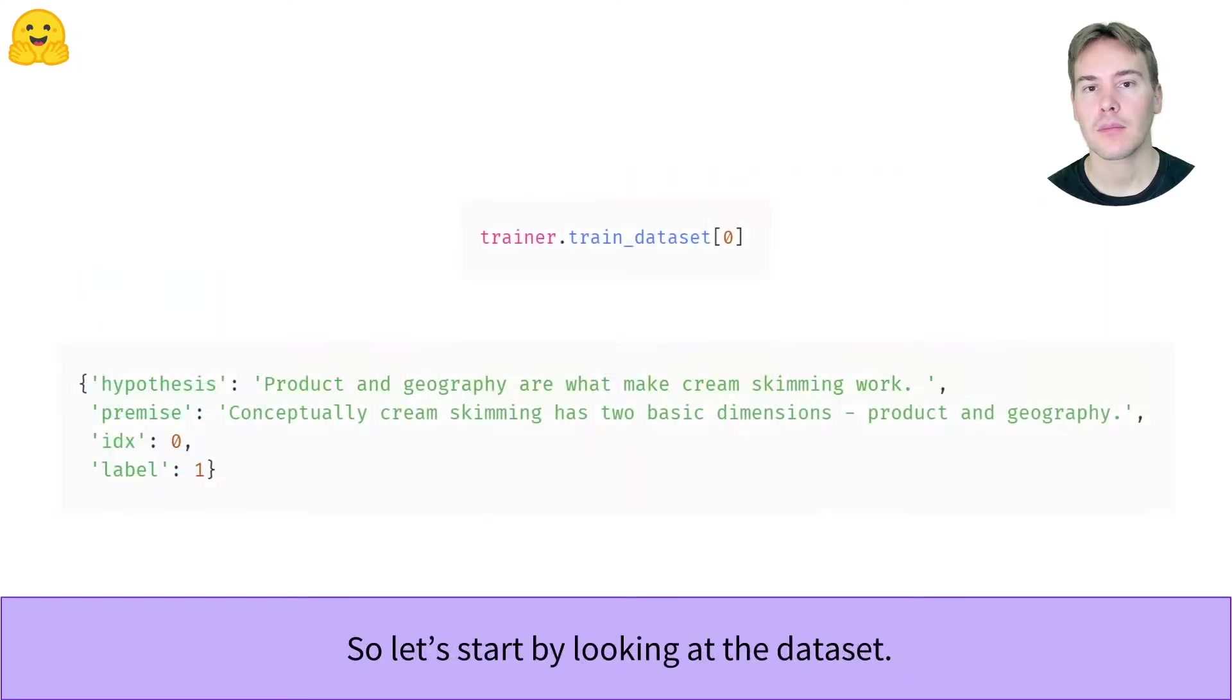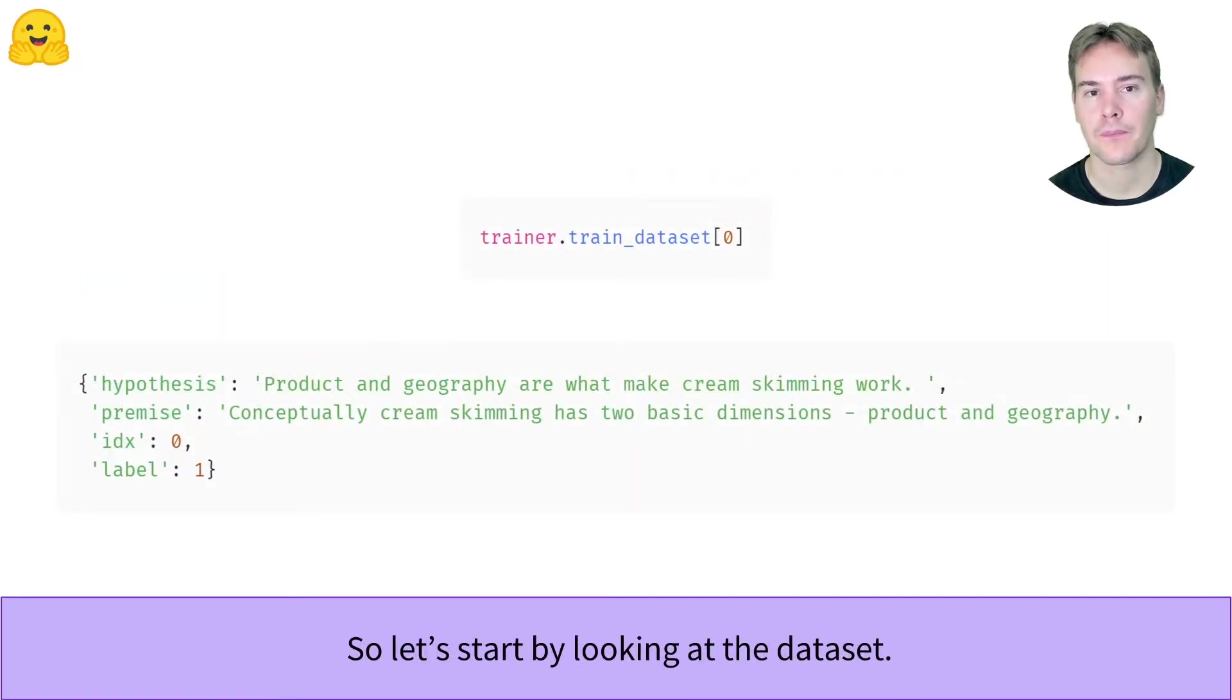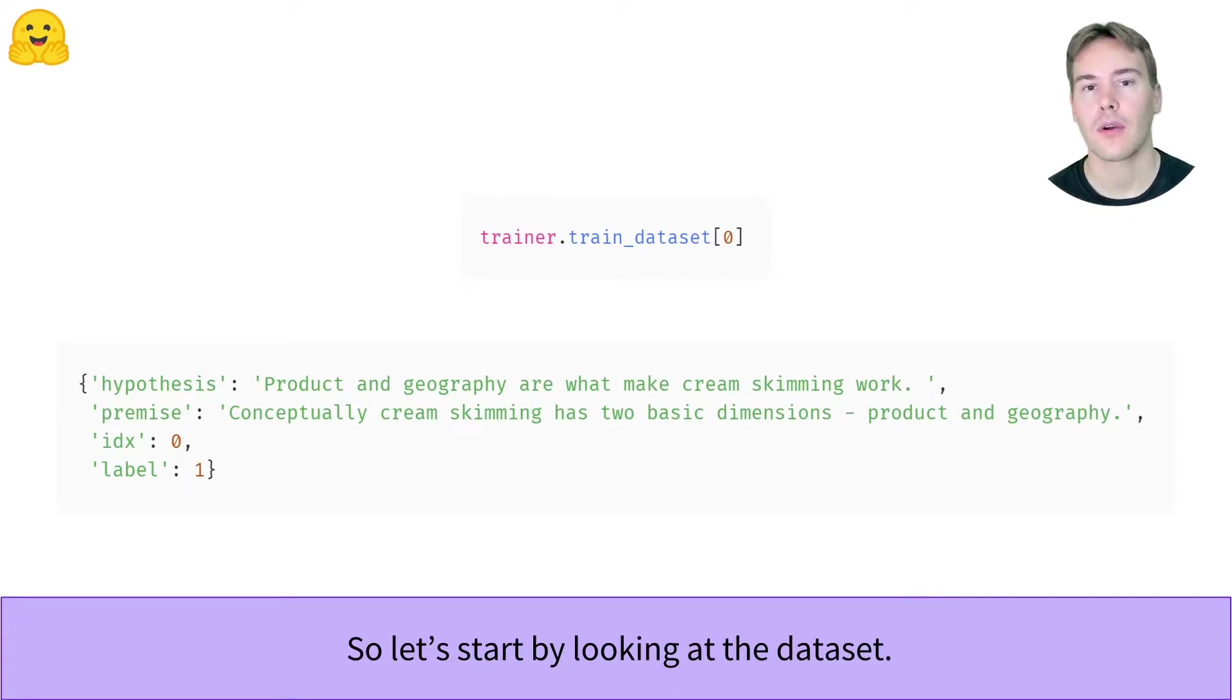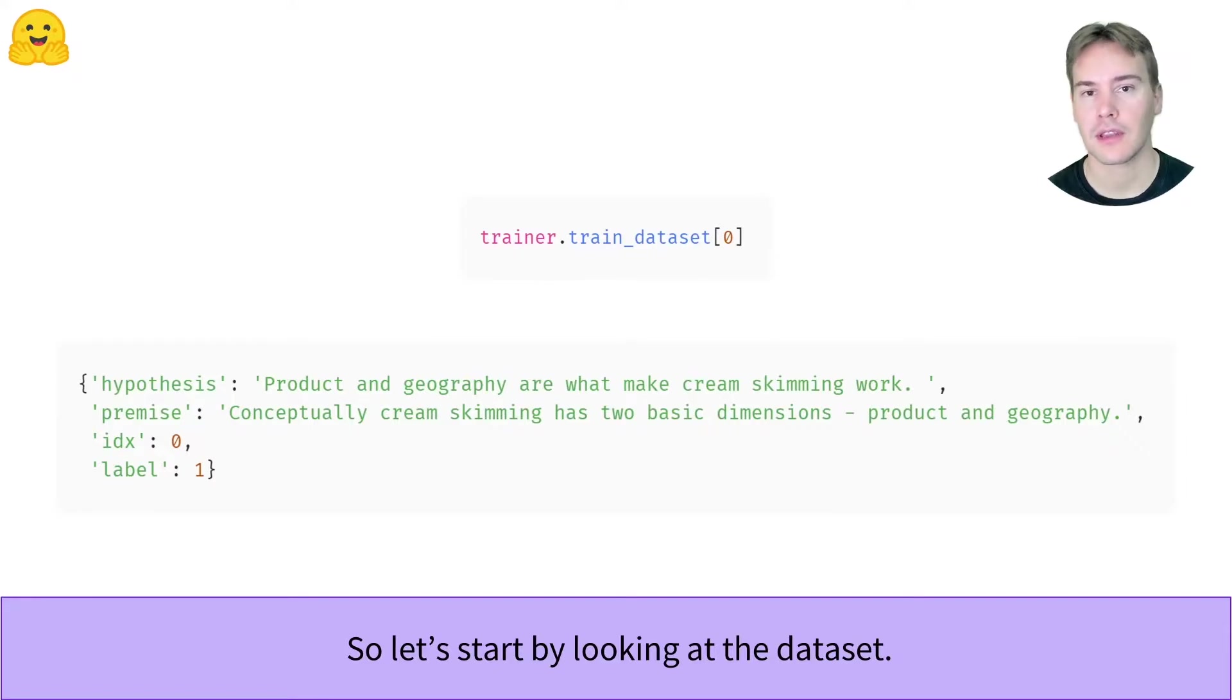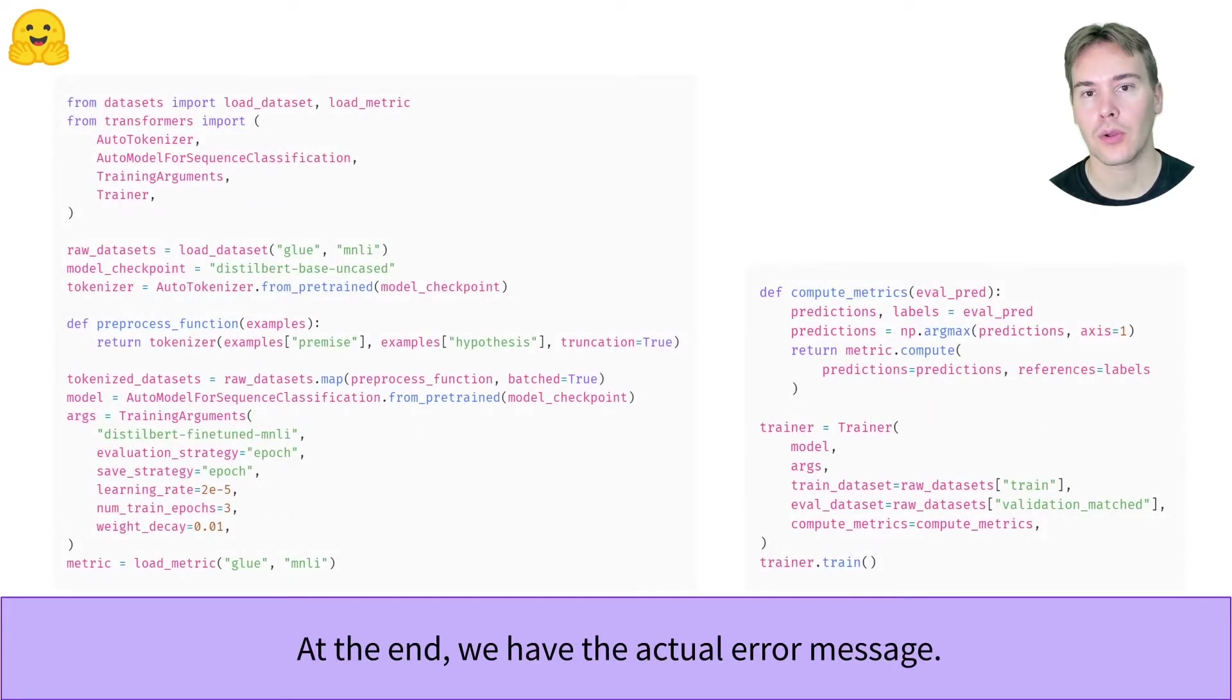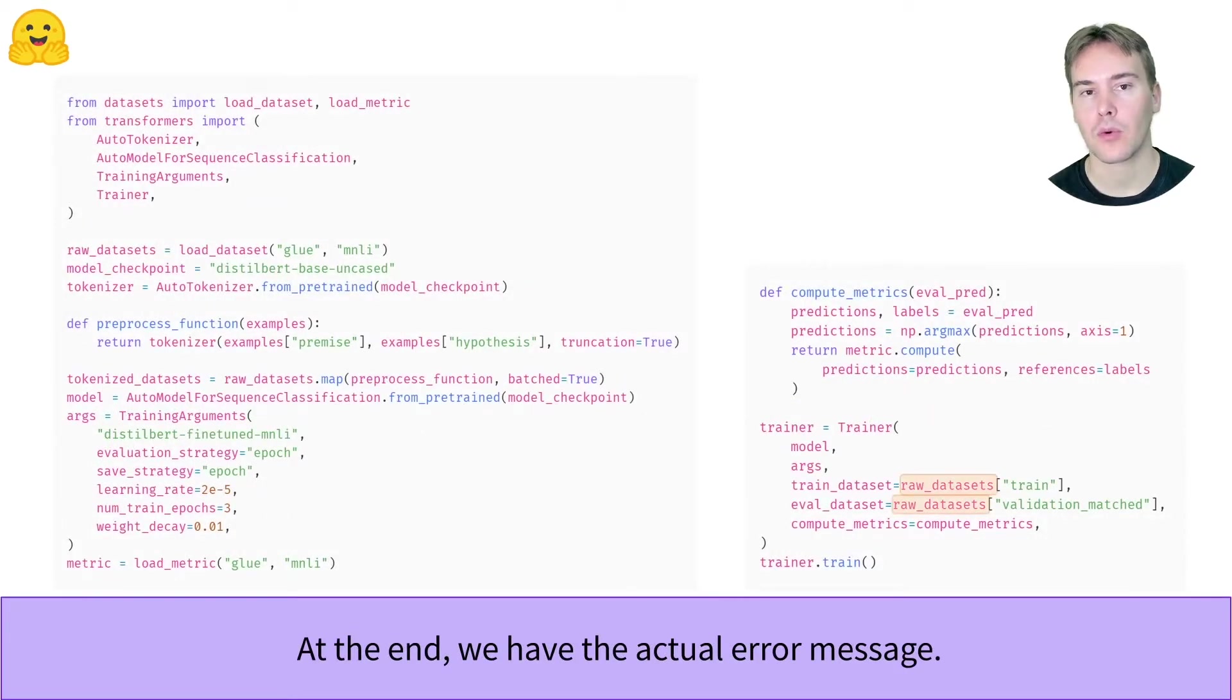So let's start by looking at the training dataset this trainer is using. Hmm, there's definitely a problem here. We see text and not numbers. The error message was telling us the model did not get input IDs, and we do not have those in the dataset indeed. Looking back at our code, we can see we made a mistake and passed the wrong datasets to the trainer.